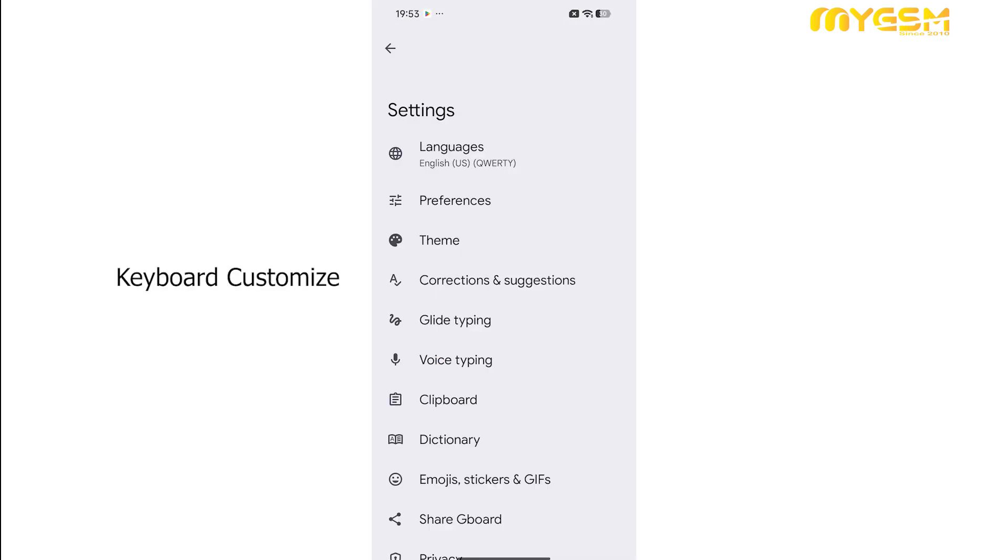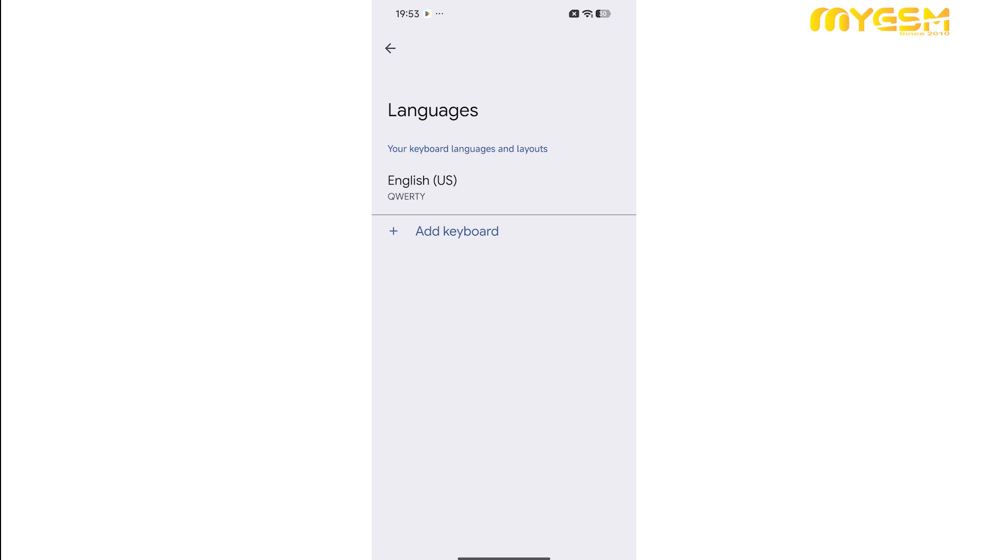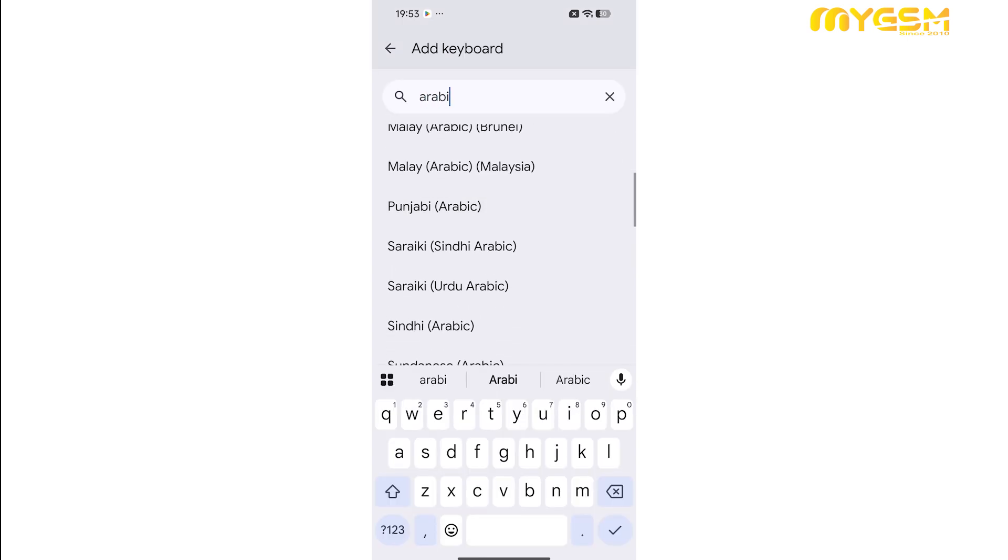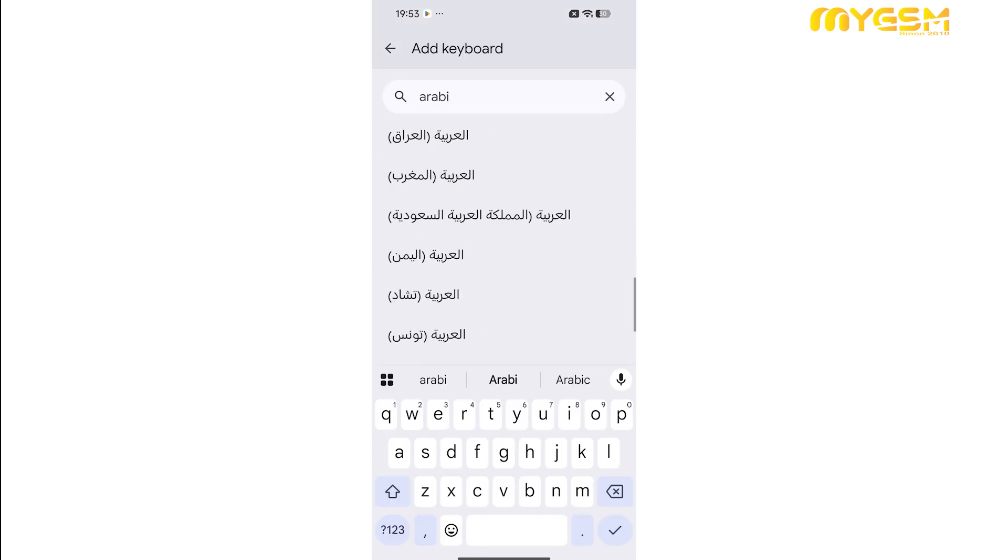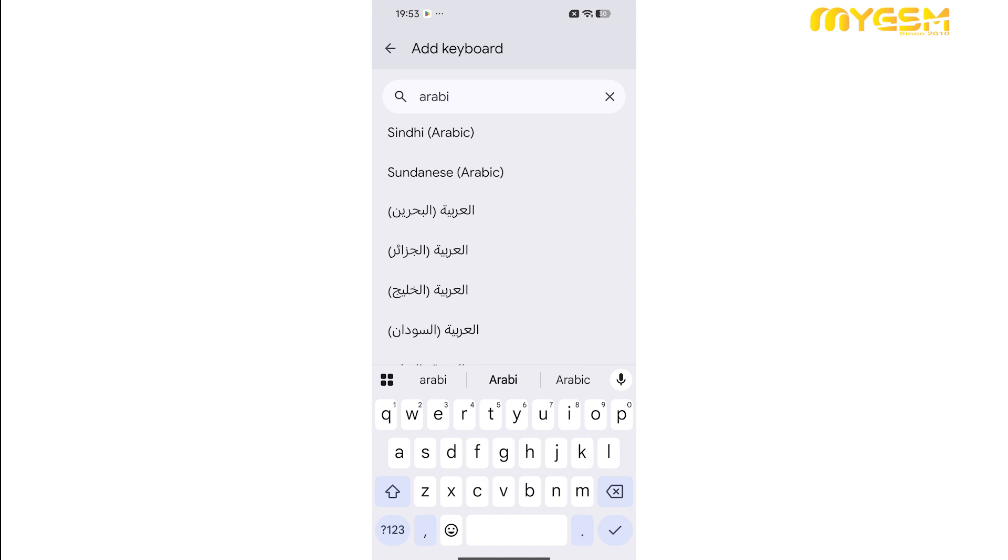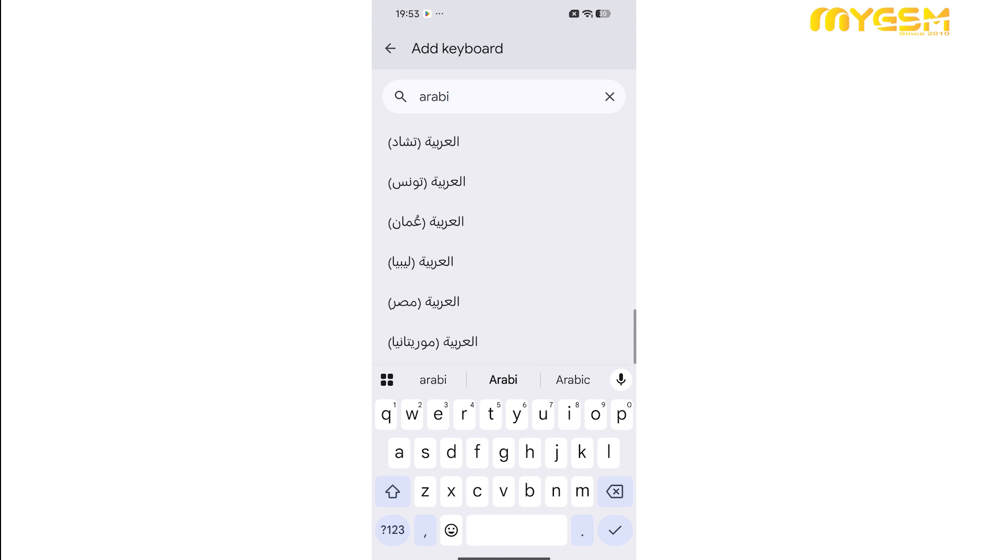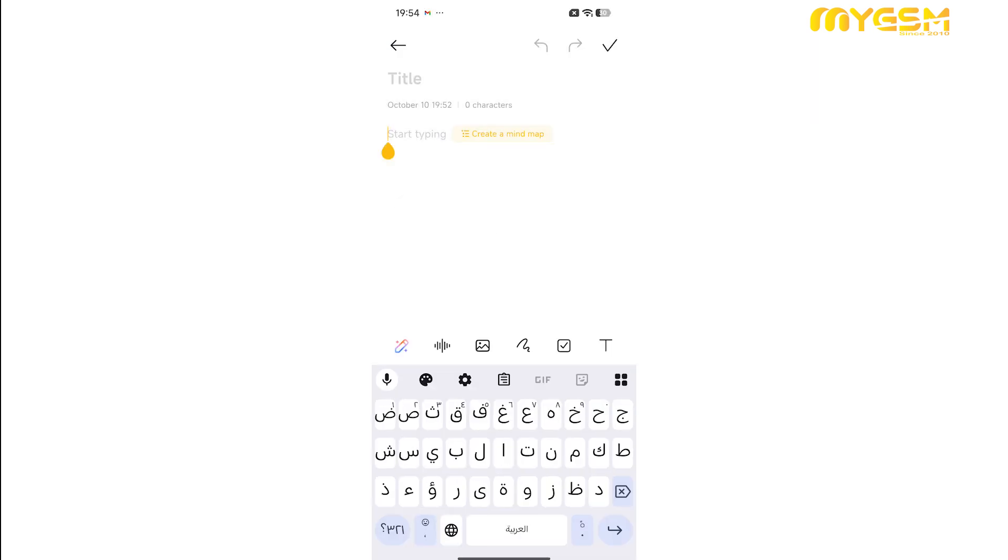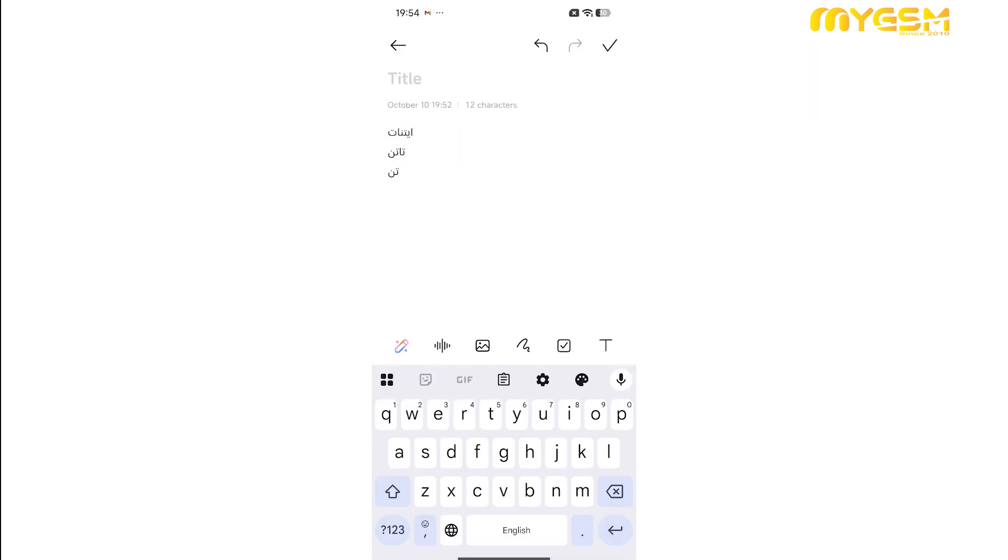To change your input language, go to settings, language, keyboard language, add keyboard. Search for your desired language, select it, and you're all set to start typing in that language. You can easily switch between languages anytime by tapping the globe icon at the bottom of your keyboard.